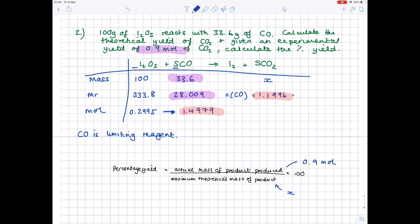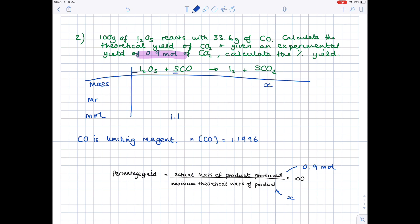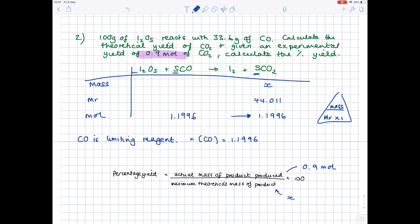This is really important. The number of moles of carbon monoxide actually reacting is 1.1996. Now we need the moles of carbon dioxide — after all, we're after X. Look at the mole connection: it's 5 to 5, so we can copy 1.1996 across directly. Then work out the Mr of carbon dioxide from your periodic table: 44.011. Mass equals moles times Mr, so X = 1.1996 × 44.011 = 52.8 grams. We now have X.